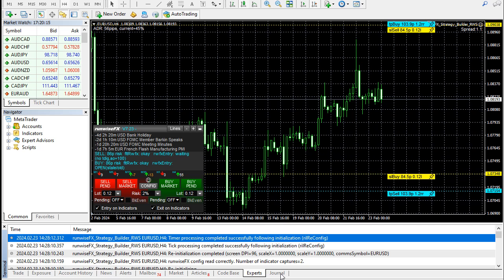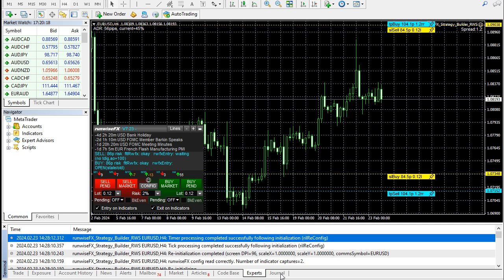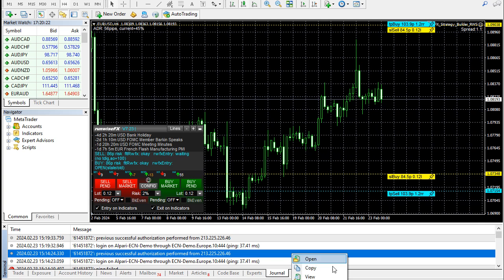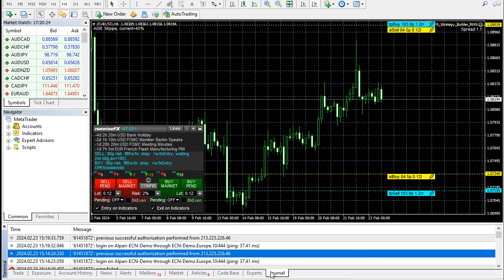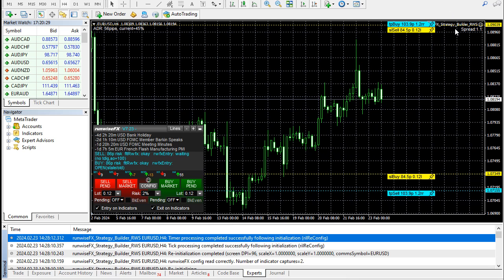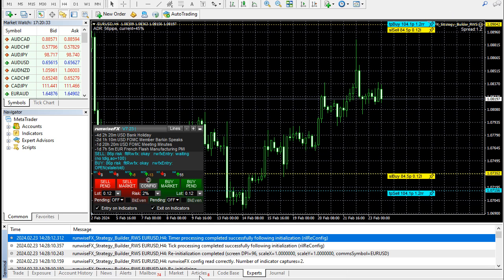So sometimes the journal can be helpful, and that's got the same sort of open as well. But most of the useful stuff is in the experts log, because this is coming directly from our EA running on the chart.